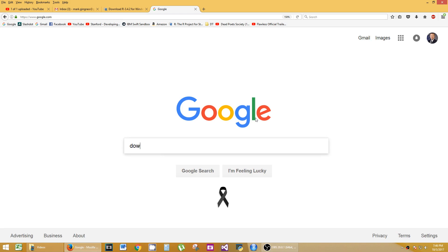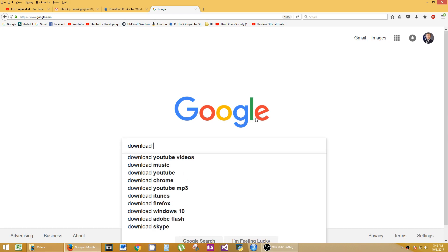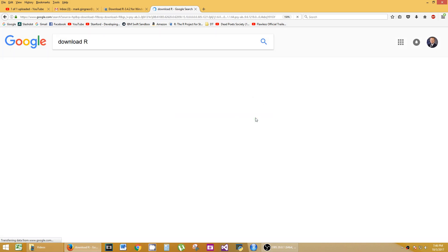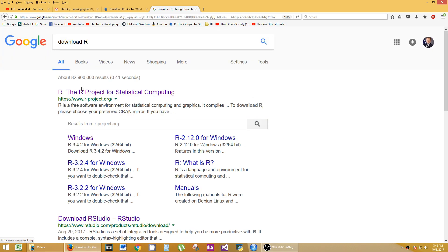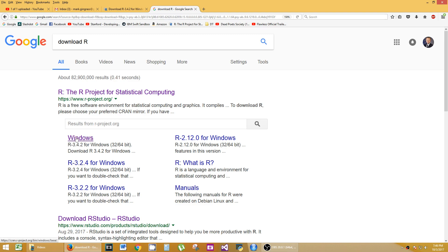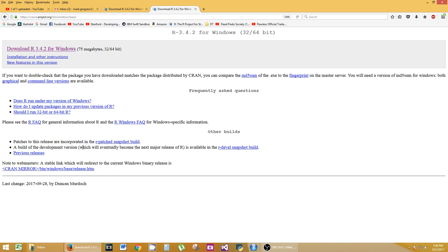So just go to Google and type in download R. You're going to get the R project. You can go straight here, or most likely if you're using Windows, it'll show up on the top left as a download option, or Mac, whatever it should default to.